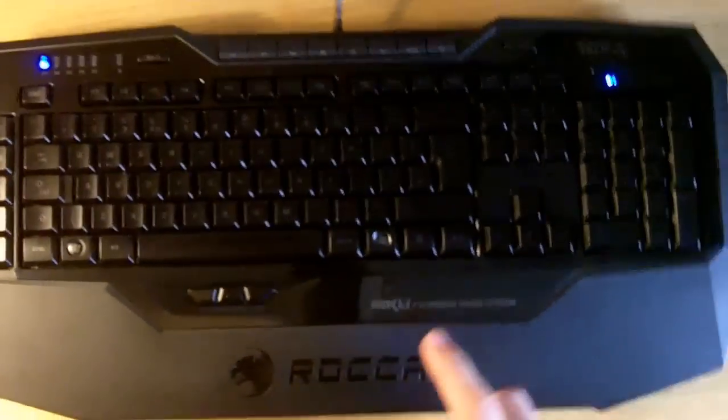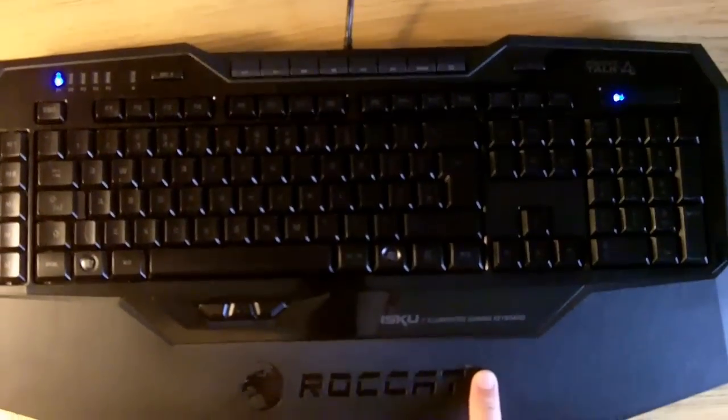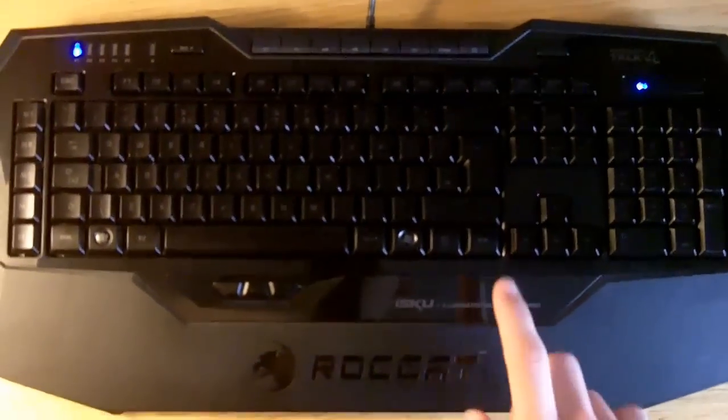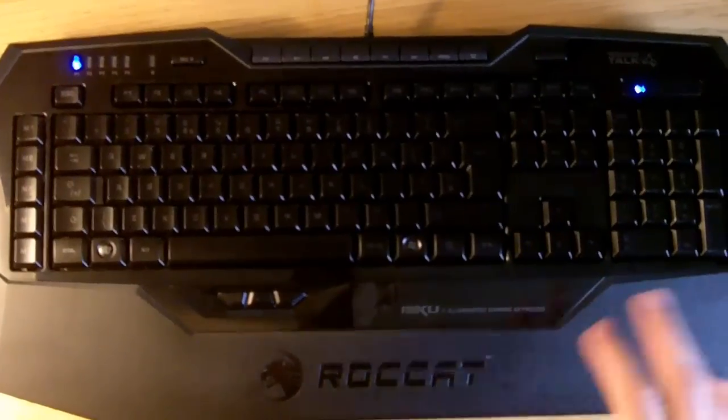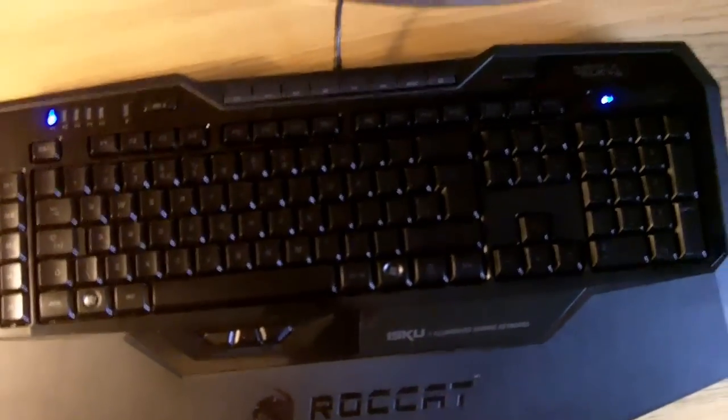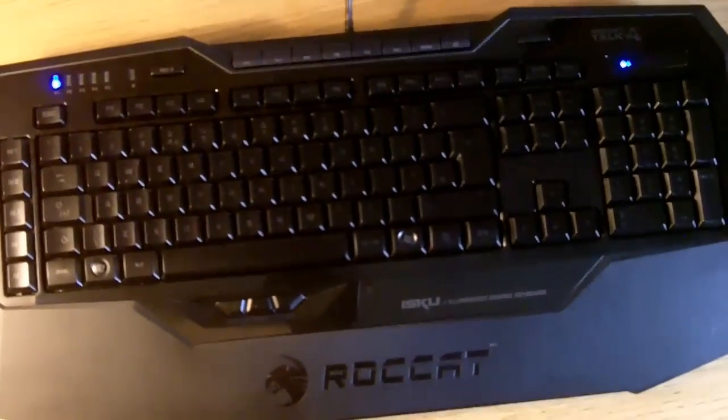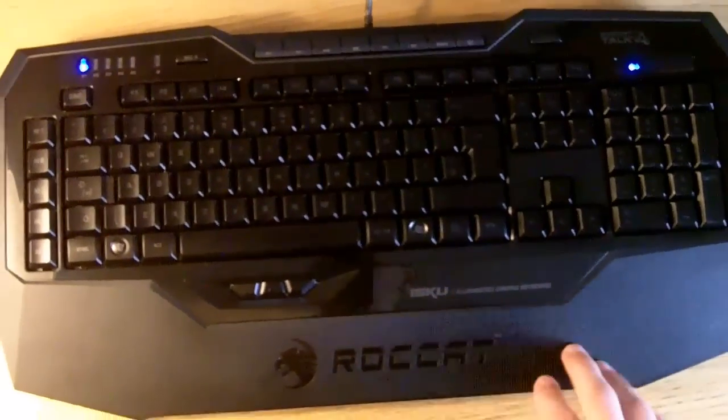PC Free here with the review of the Roccat Isku Illuminated Gaming Keyboard. This retails for £69.99, which I feel is a pretty fair price considering its competitors around that level with all the features.